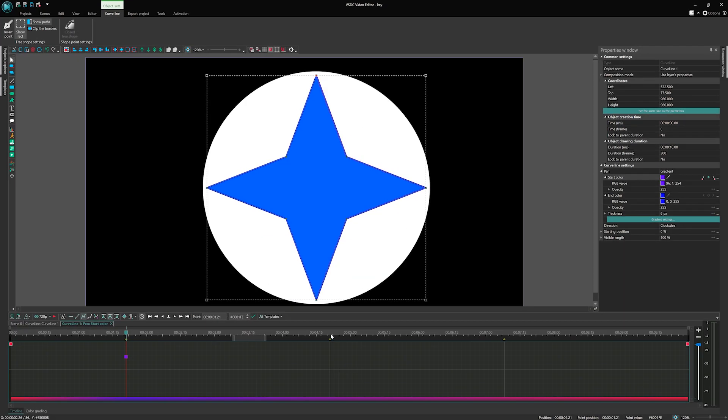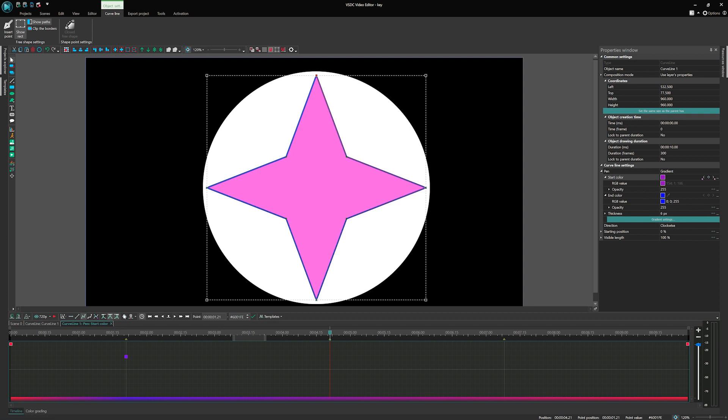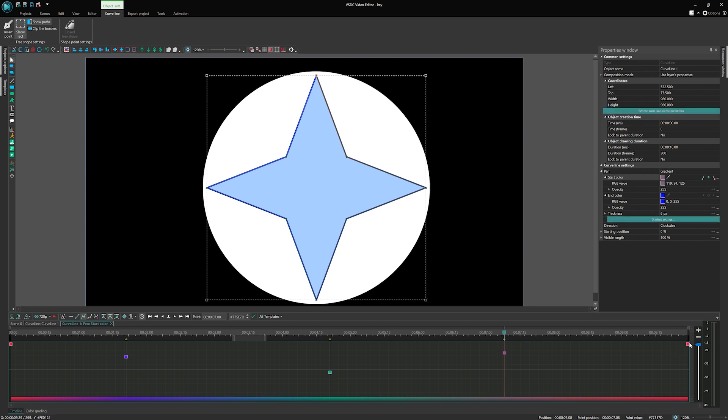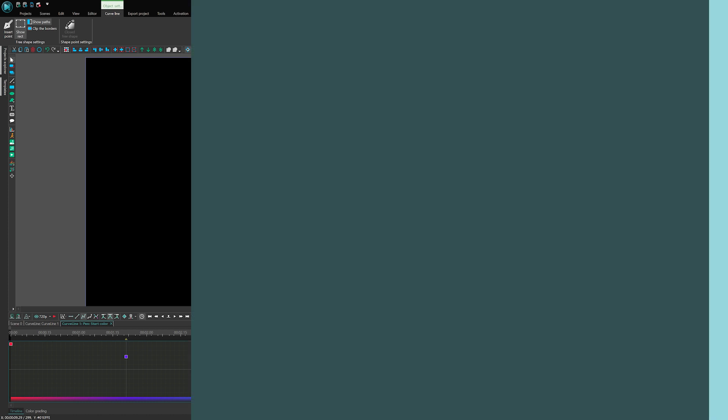With Color Keyframes, you can now effortlessly create stunning effects with smooth color transitions. In this tutorial, we will guide you through the process of utilizing this powerful tool to its full potential. Let's dive in!